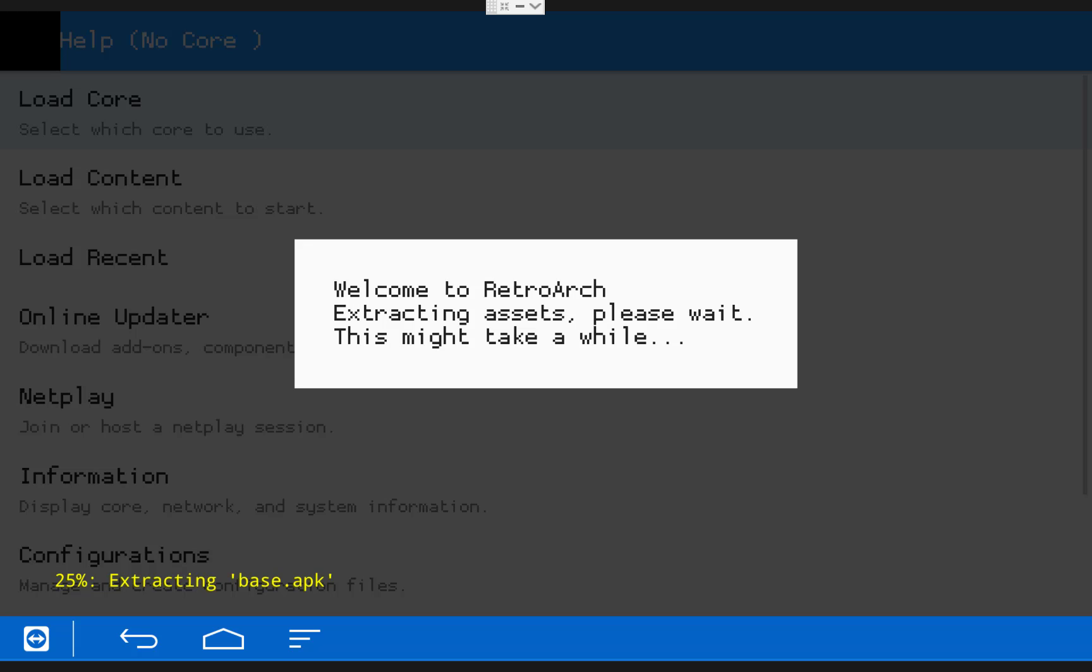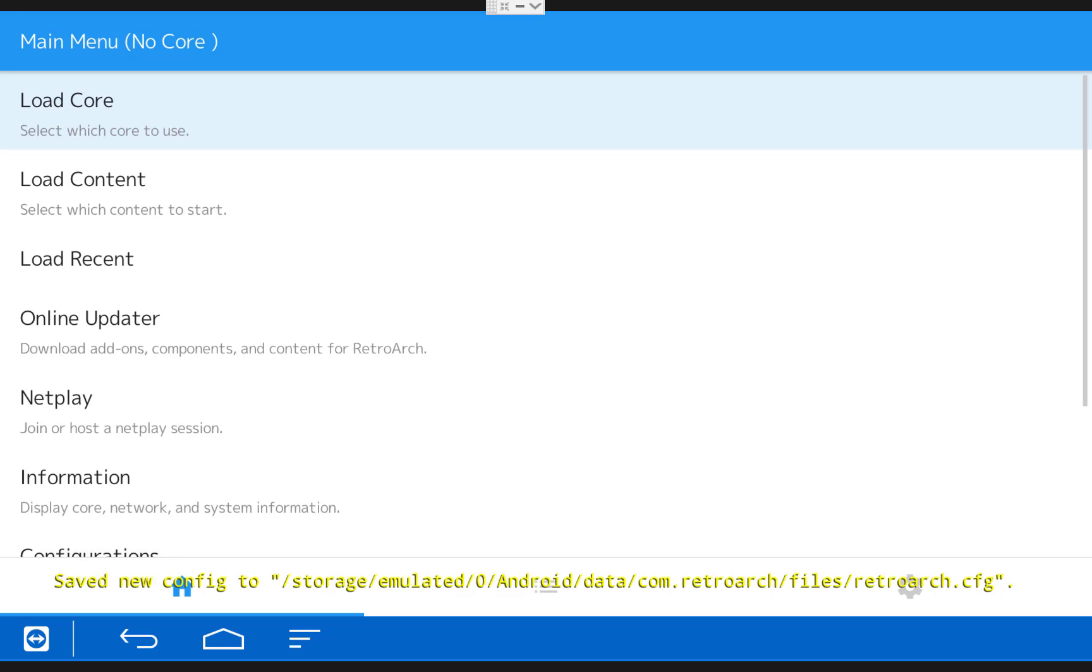The first time you open up RetroArch, it will need to extract assets, so just let that finish.